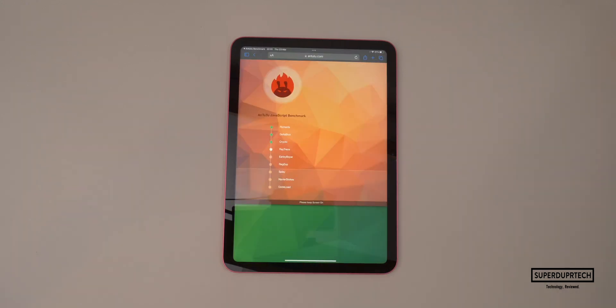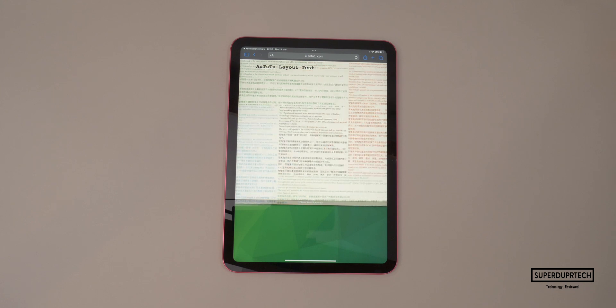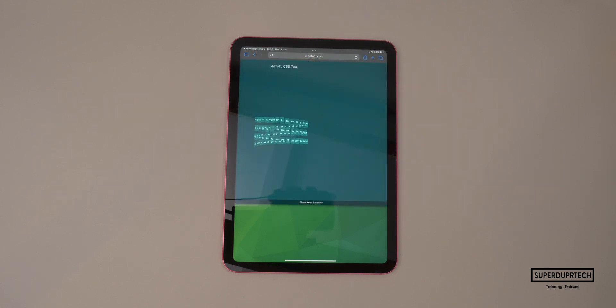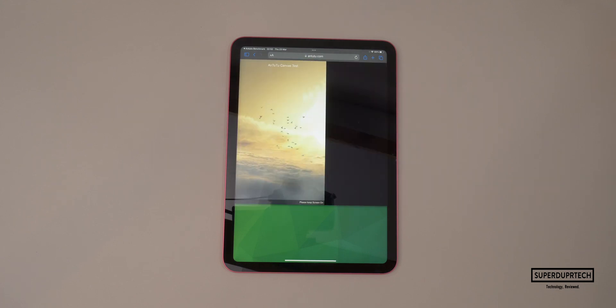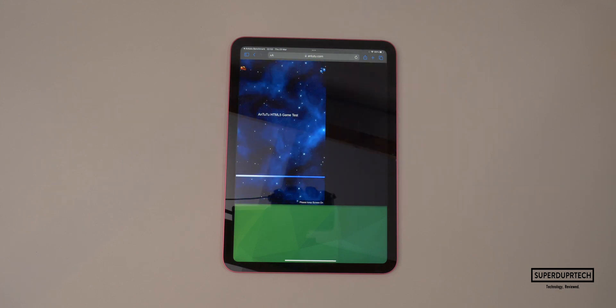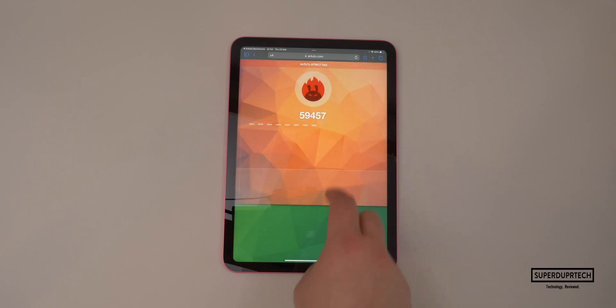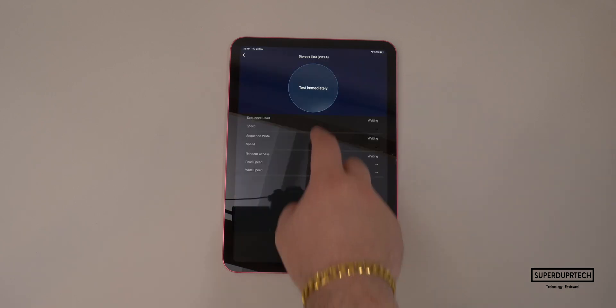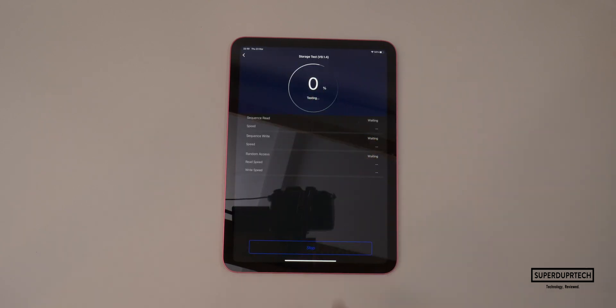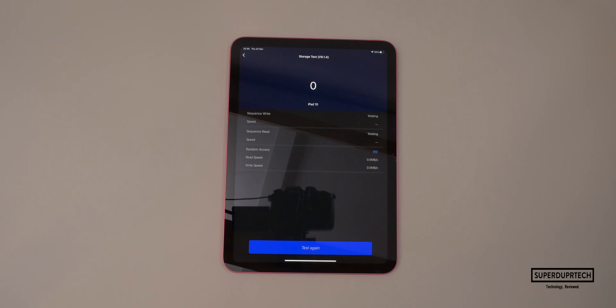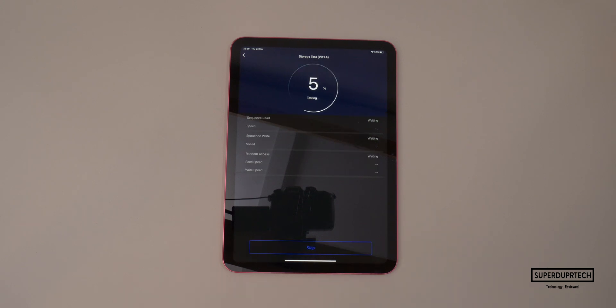When running the Antutu HTML benchmark, I got a score of 59,457. Another test, which was once again ran from Antutu was the storage test, and for this test I got a score of 16,860.